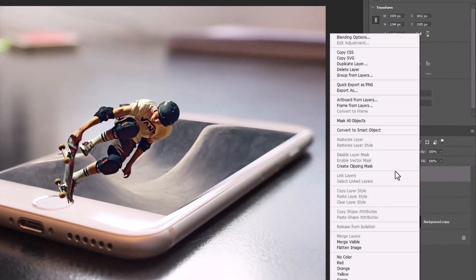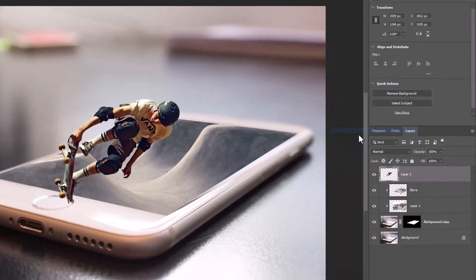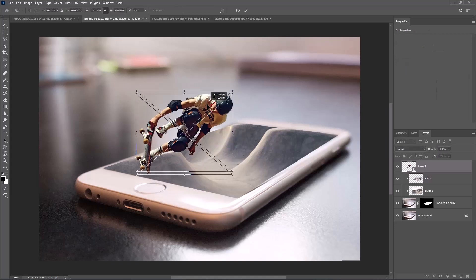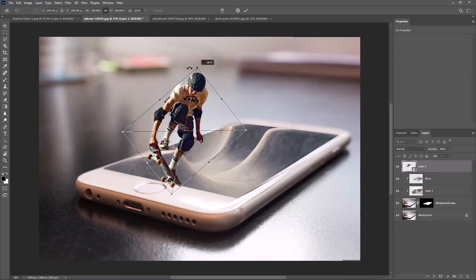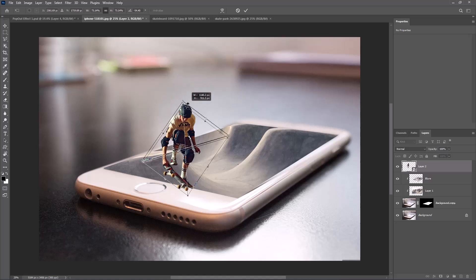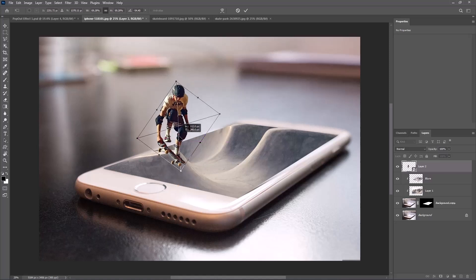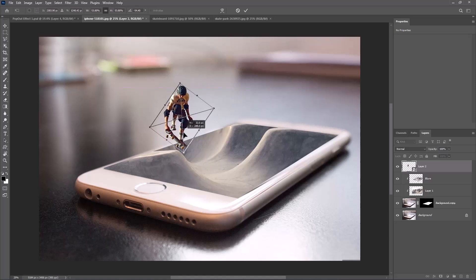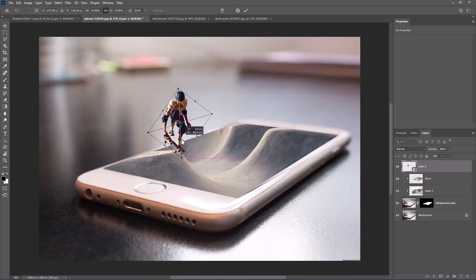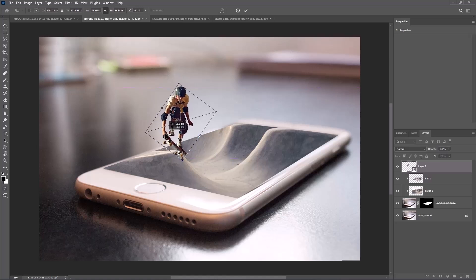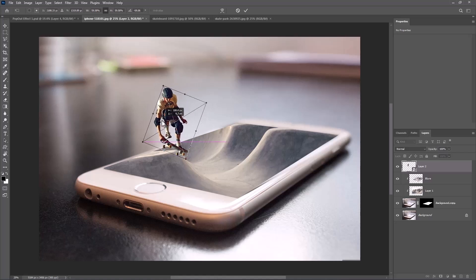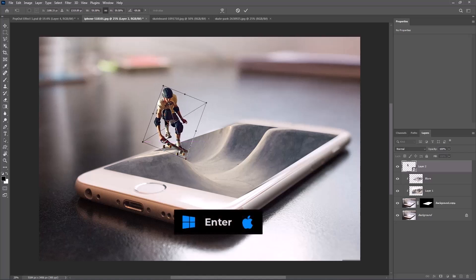Right-click and convert it to a smart object. Press Ctrl or Command T to adjust the image size and position, then hit the Enter key.